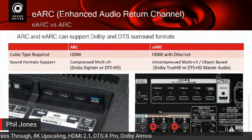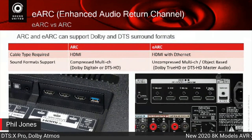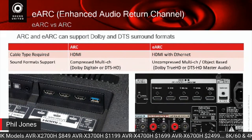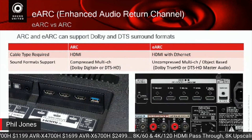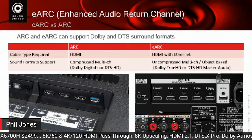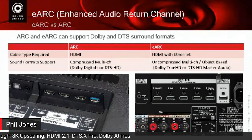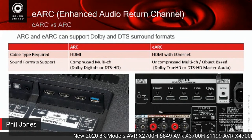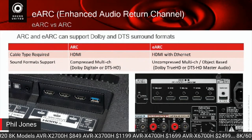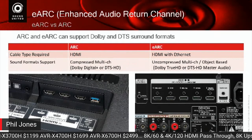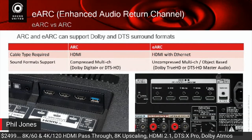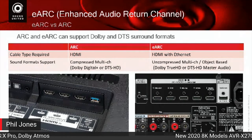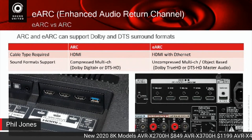Enhanced audio return channel: both ARC and eARC support surround sound formats including Dolby Atmos and DTS:X. The difference is that with ARC, multi-channel and object-based audio is compressed because of how the system sends the signal. With eARC, multi-channel and object-based audio — Dolby Atmos and DTS:X — is uncompressed, because eARC uses a different line in the HDMI cable — specifically HDMI with Ethernet — allowing it to send more data.